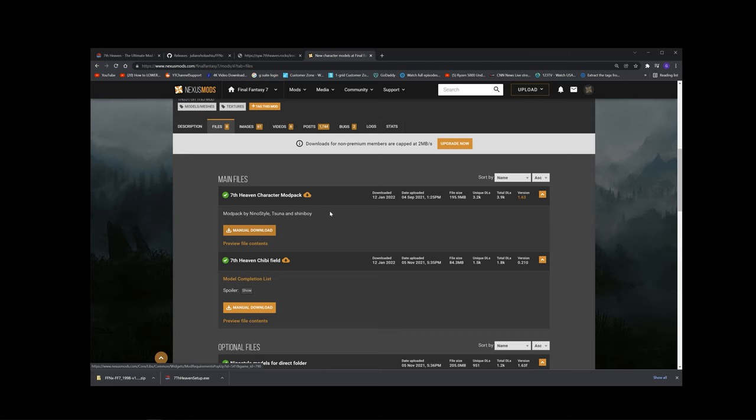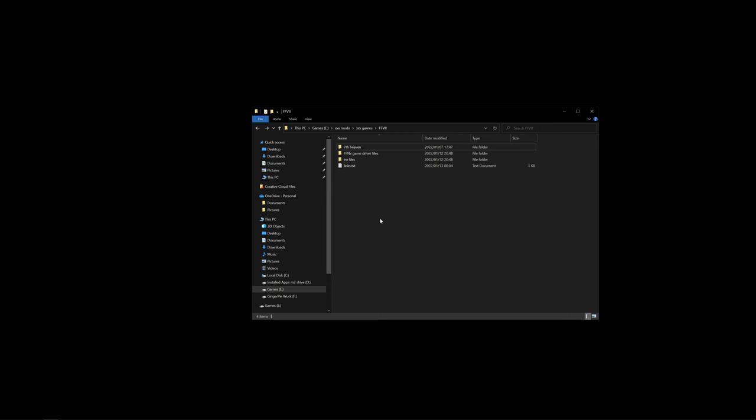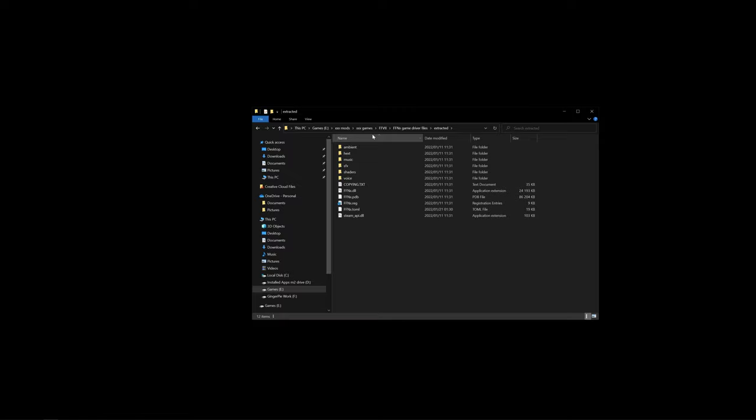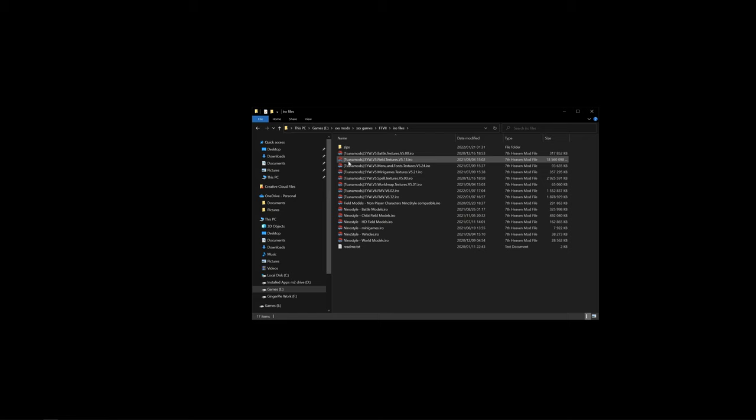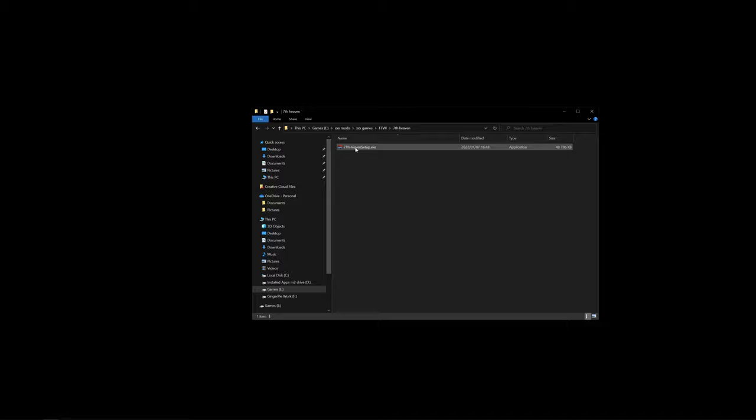Once everything is downloaded, you should have your 7th Heaven setup exe, your FFNX game driver files which will come in a zip, and once you extract it, it will look something like this. The IRO files will all come zipped up; all you'll have to do is extract them and place them wherever you would like. So the first step, let's install 7th Heaven. All you do is double click yes.